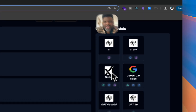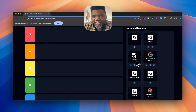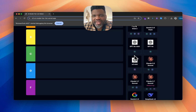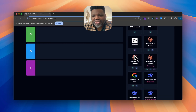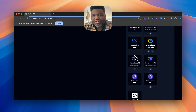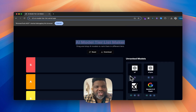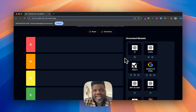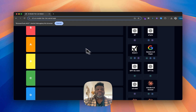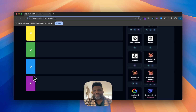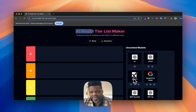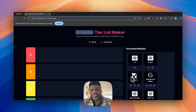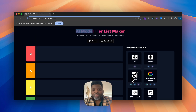There are so many models out there: O1, O1 Pro, Grok 3, Gemini 2.0 Flash — actually pretty good. I found a tool online that is an AI model tier list maker. You're probably familiar with the standard S, A, B, C, D, F tiers. I'm going to pick my best models from the list on the right and tell you which ones are my favorites to use.